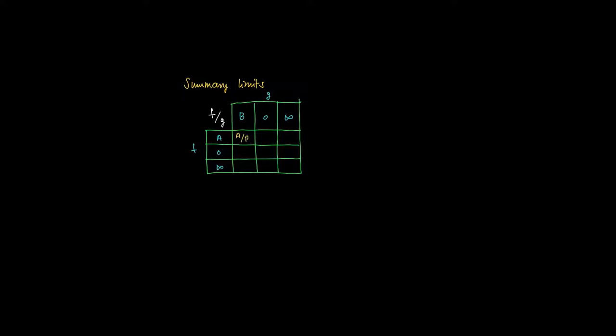If f tends to a and g to b, then we get as a limit a divided by b. If a is divided by something coming close to 0, then we get plus or minus infinity.